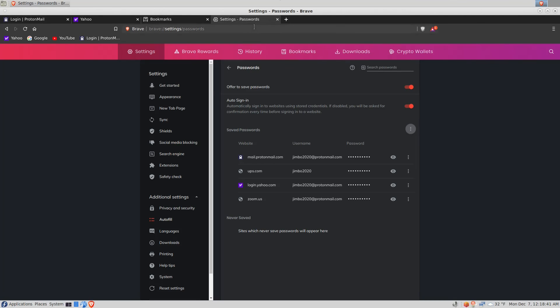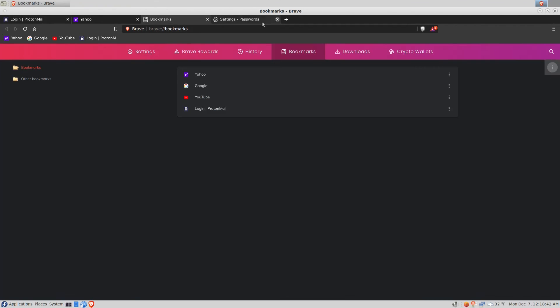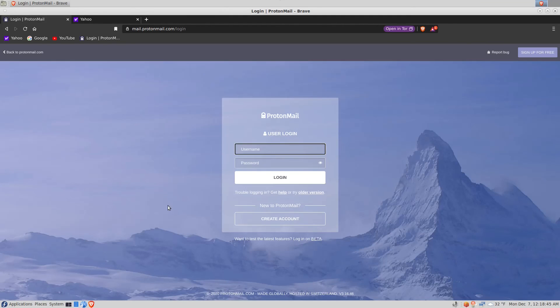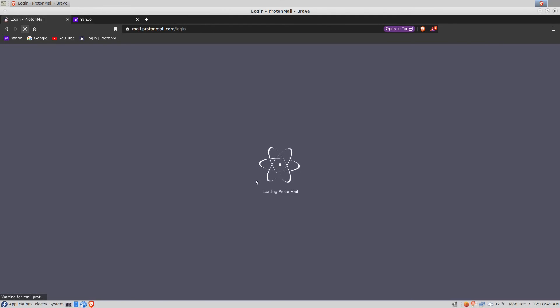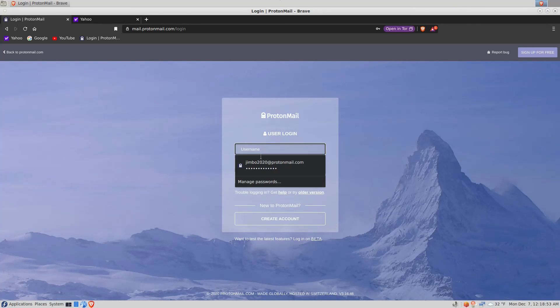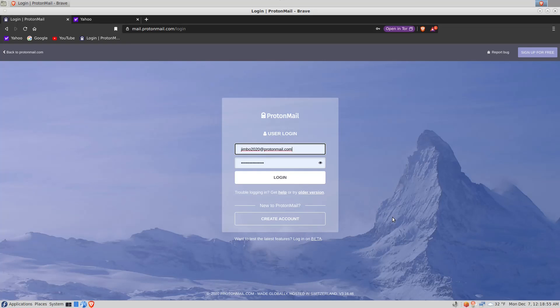Now to test those, we'll go take a look at ProtonMail. Let's refresh the page. And when I click on the username field we can see my credentials are there.